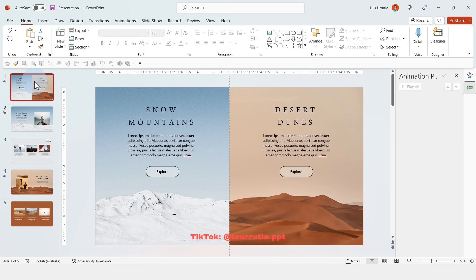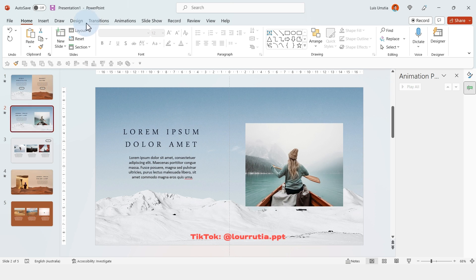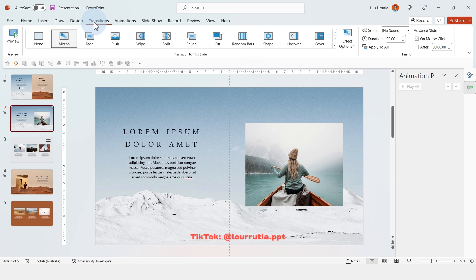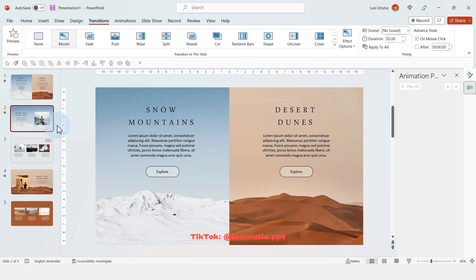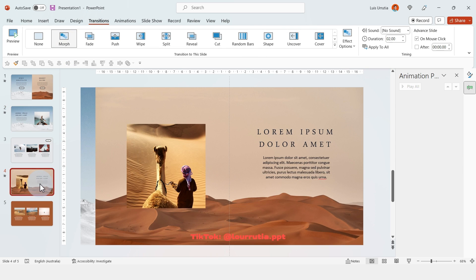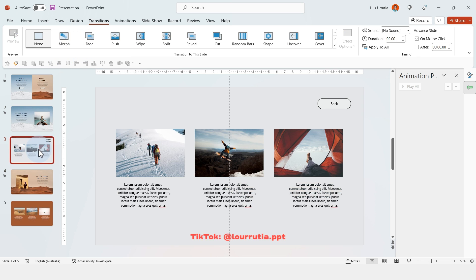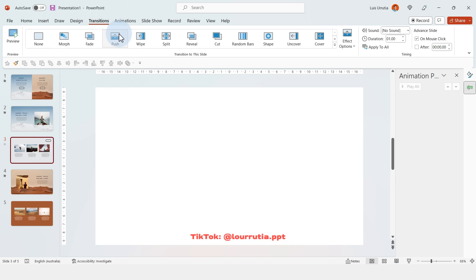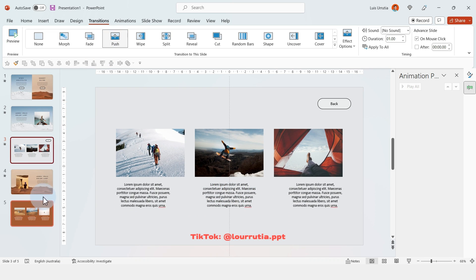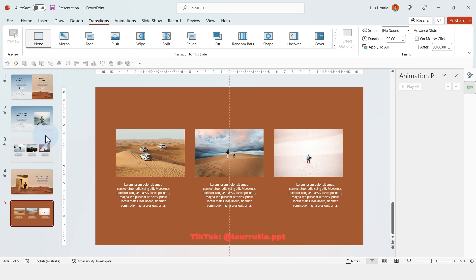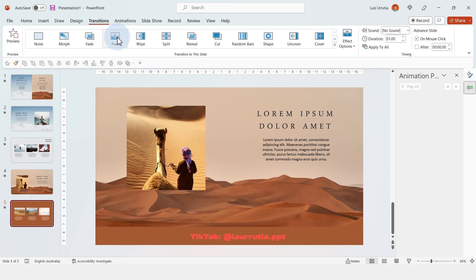Now it's time to apply the transition. So for the second slide, just make sure that morph is already activated there. And for the fourth slide as well, let's click on morph. For the third slide, let's click on push. And for the fifth slide, let's click on push as well.